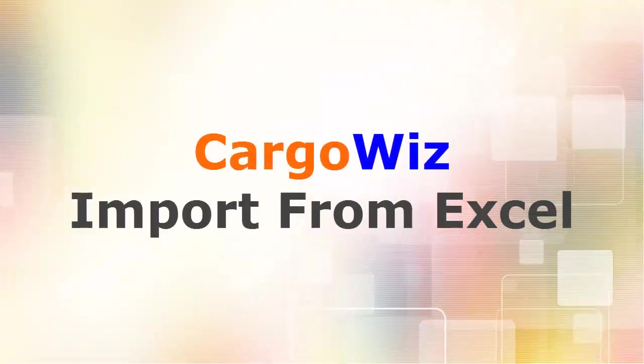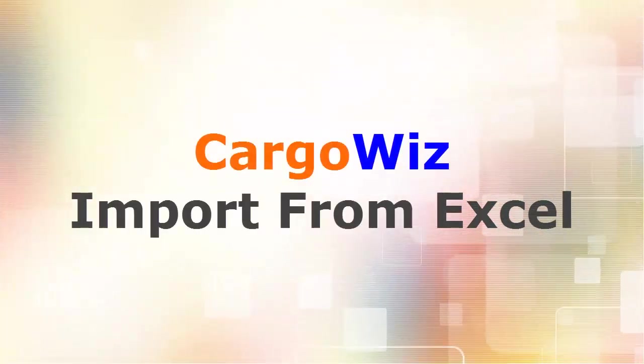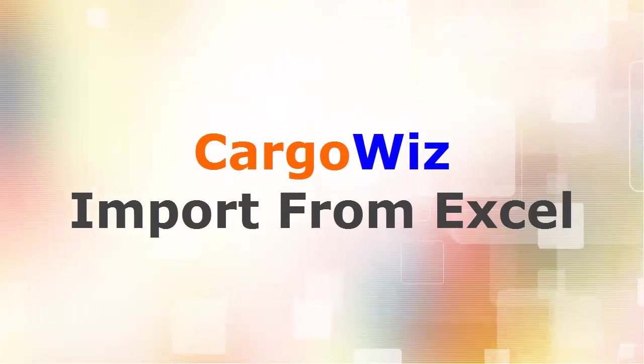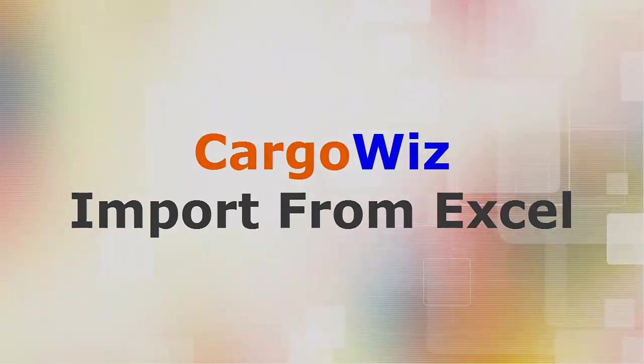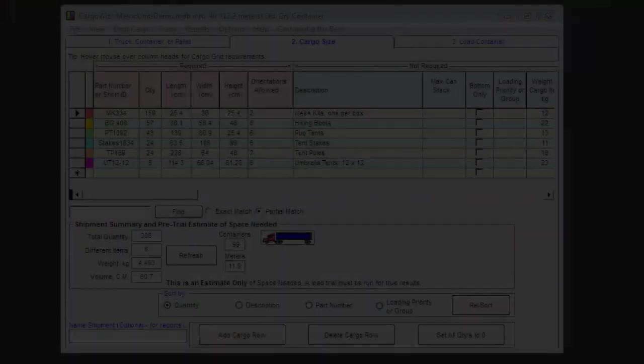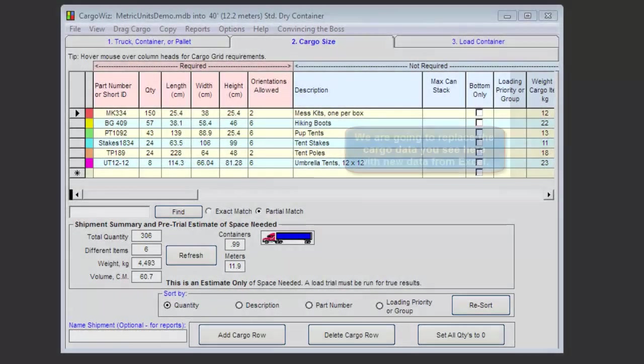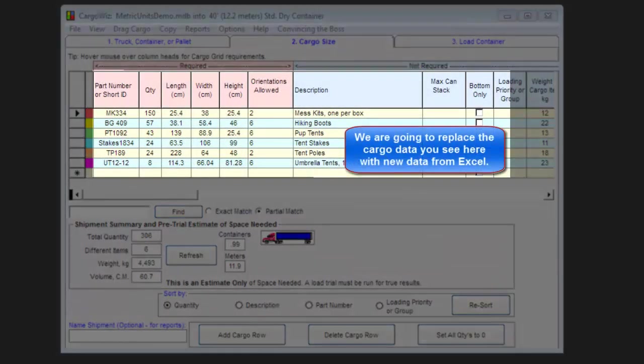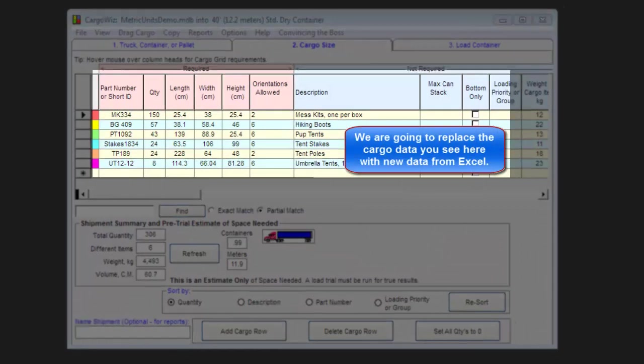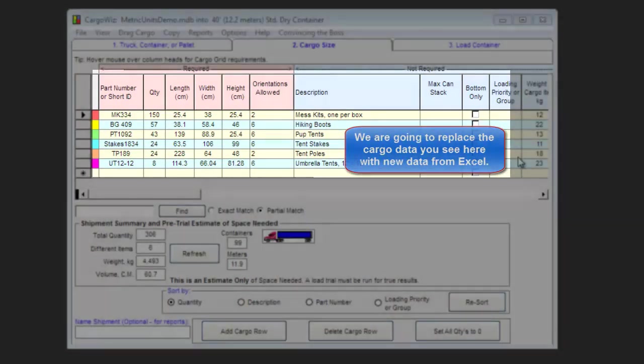Hello, and welcome to CargoWiz, Import from Excel. We're going to replace the cargo data you see here in CargoWiz with new data from Excel.